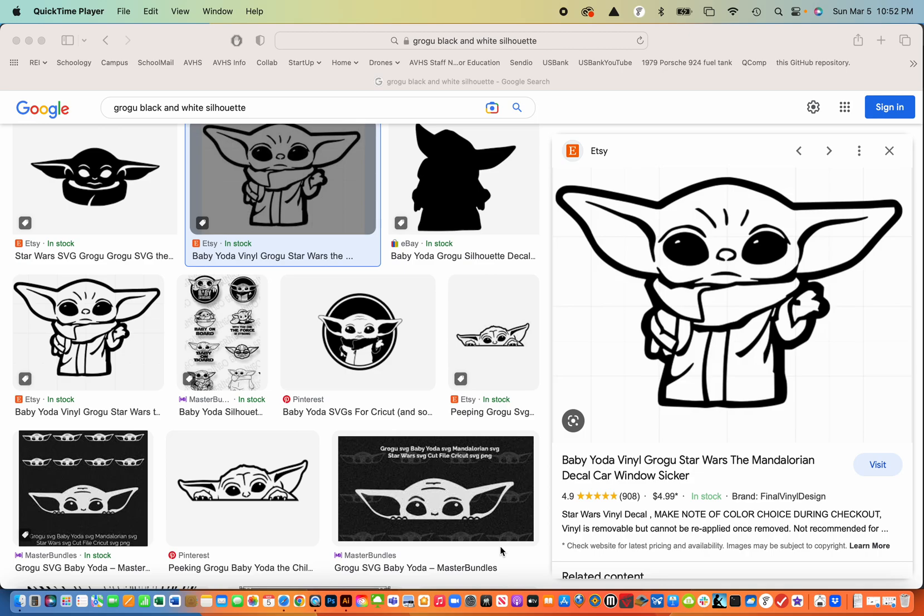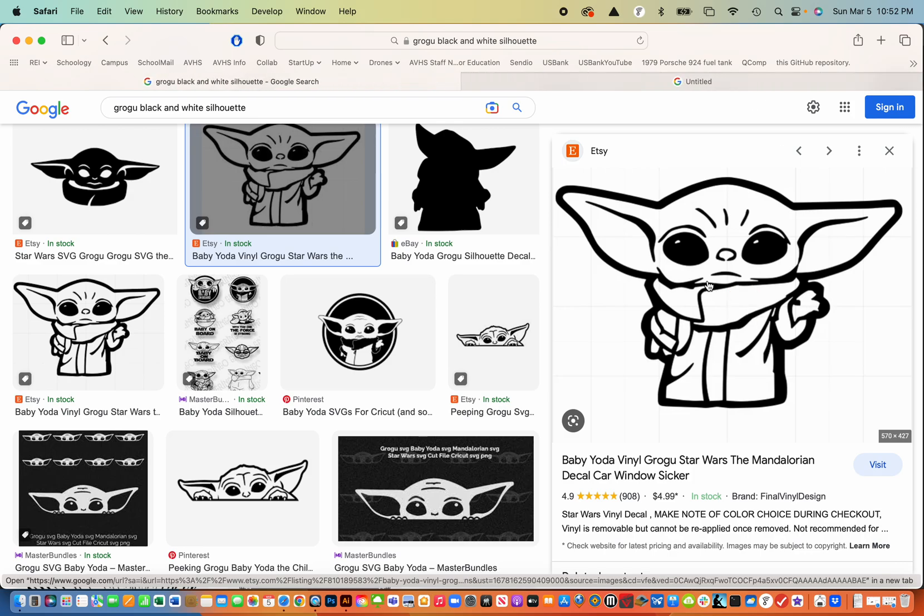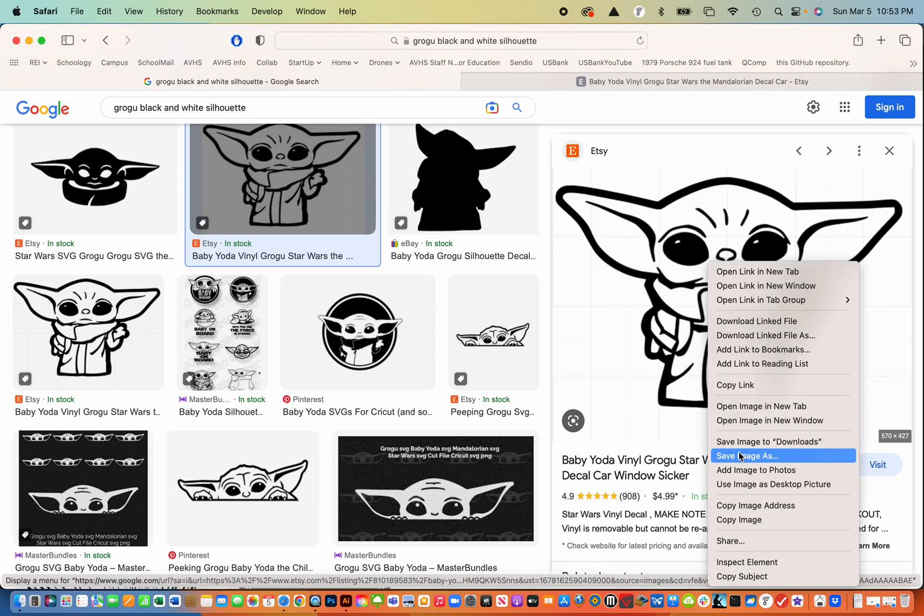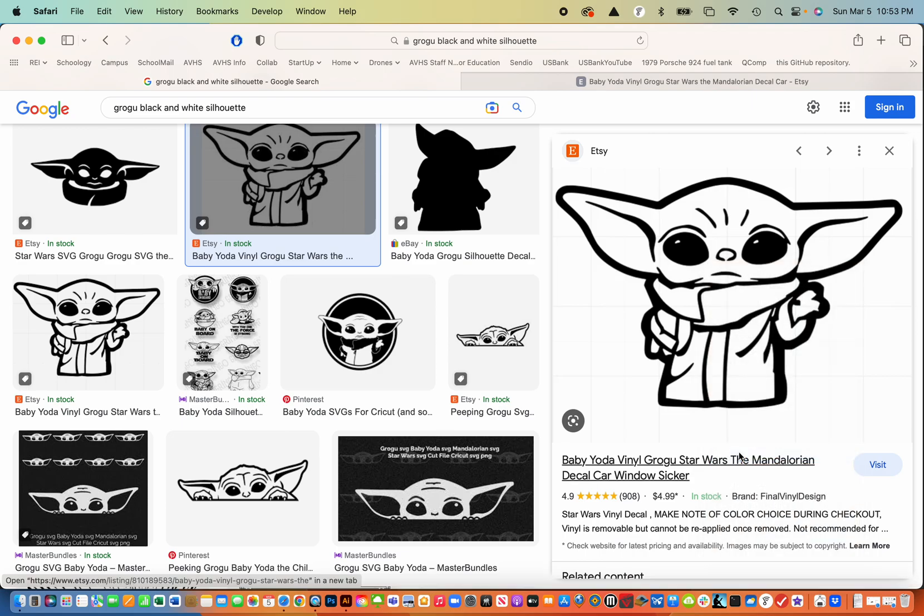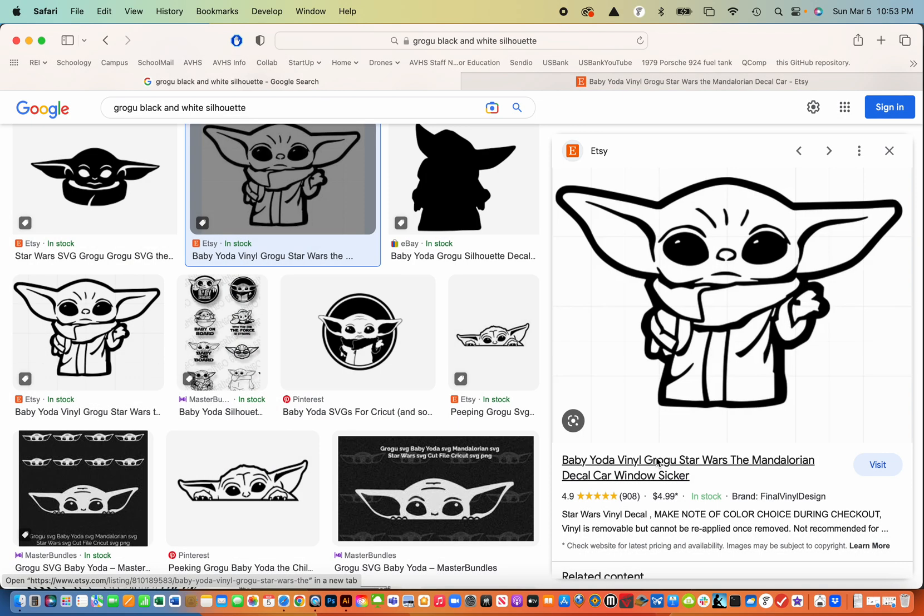So I'm going to right click on this and then save it as a JPEG to my desktop. So I'm going to go file save as and I'm going to write Grogu and that's on my desktop. So I'm going to hit save.